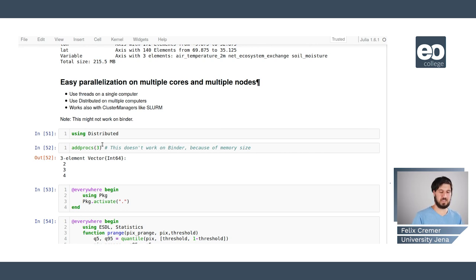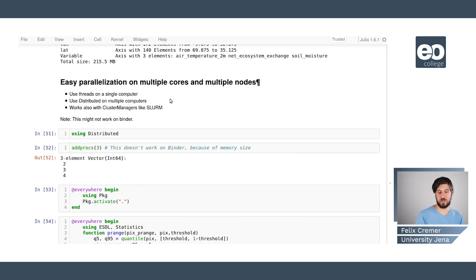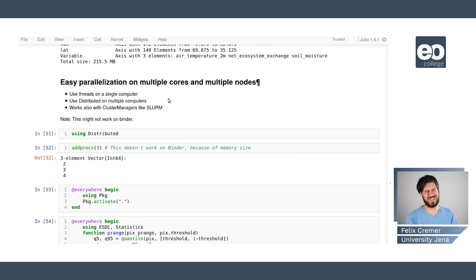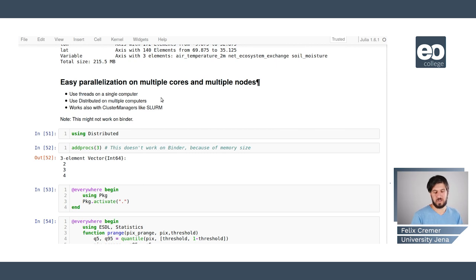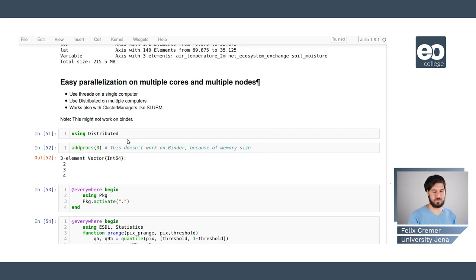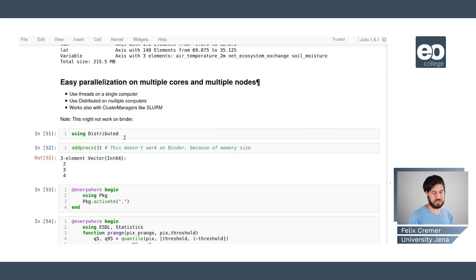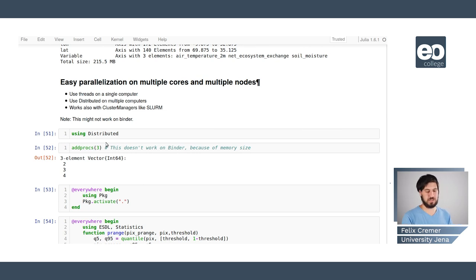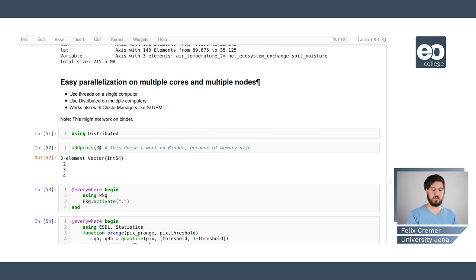And if we want to use the analysis on multiple cores or multiple nodes we can either use threads on a single computer or we can use the distributed standard library on multiple computers. But it also works with slurm clusters and the slurm cluster manager.